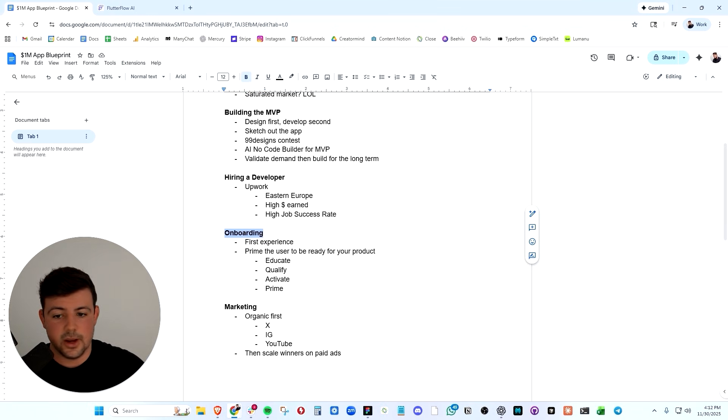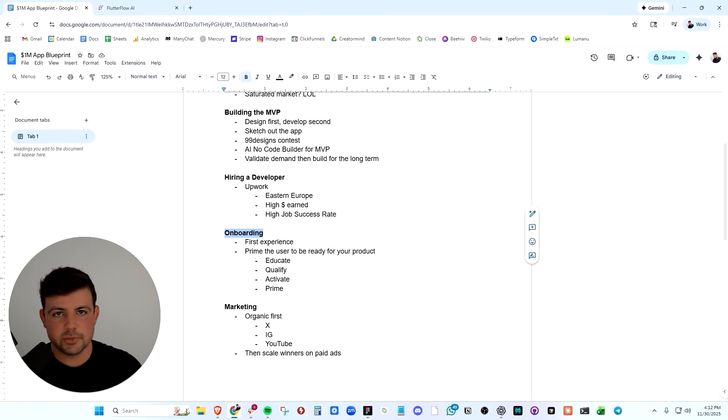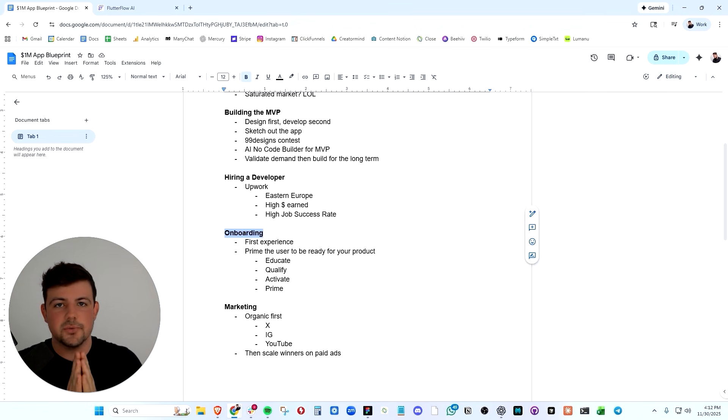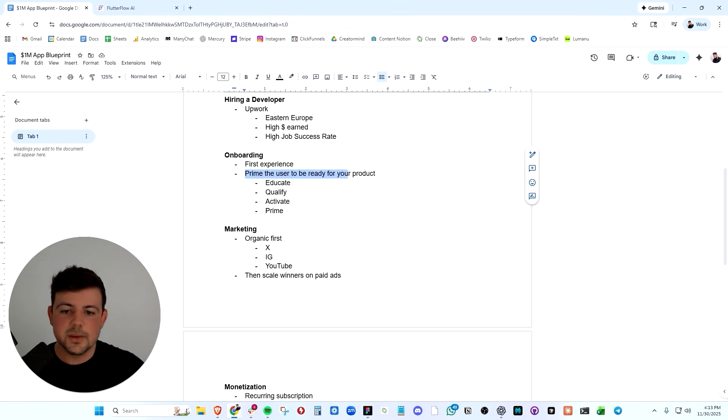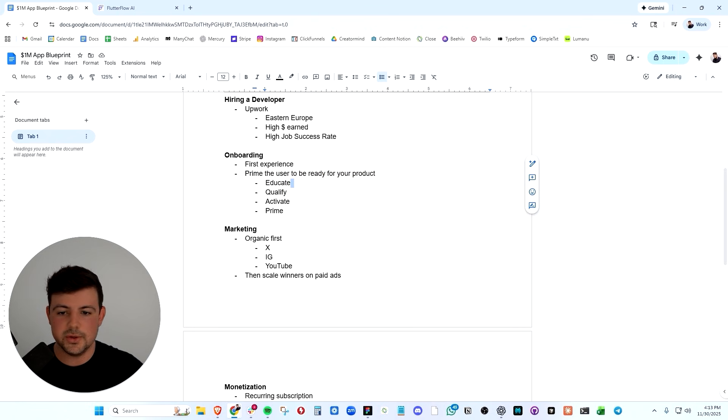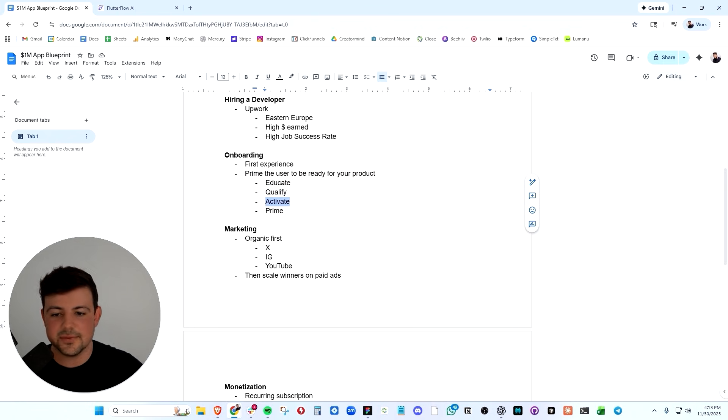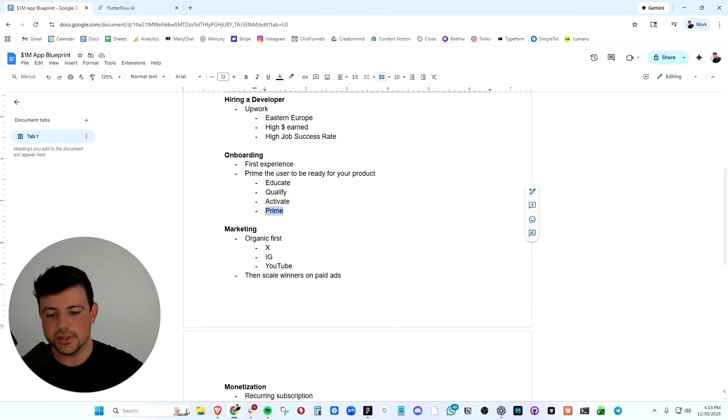Now let's cover the onboarding. The onboarding is the most important part of your app. It is the user's first experience with your app. So you need to prime the user to be ready for your product or ready for your paywall. You need to educate, qualify, activate, and prime your users.